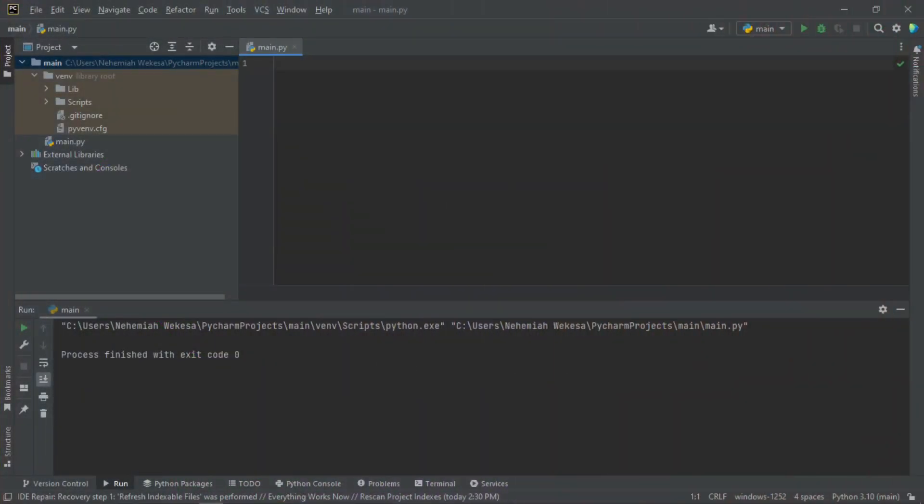Hello guys, welcome to NameTech channel. My name is Nehemiah. This is lesson four on file handling in Python, and we are going to discuss binary files.